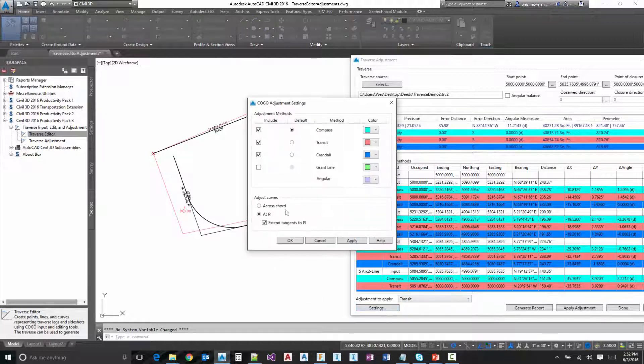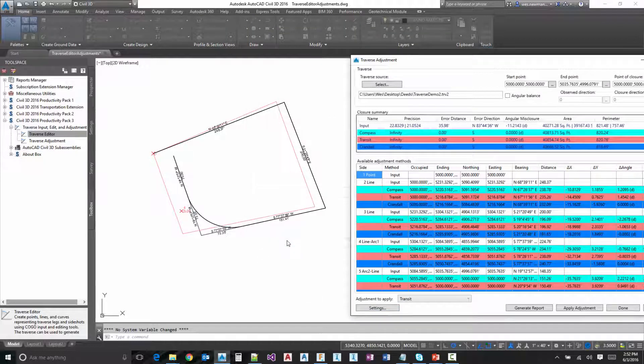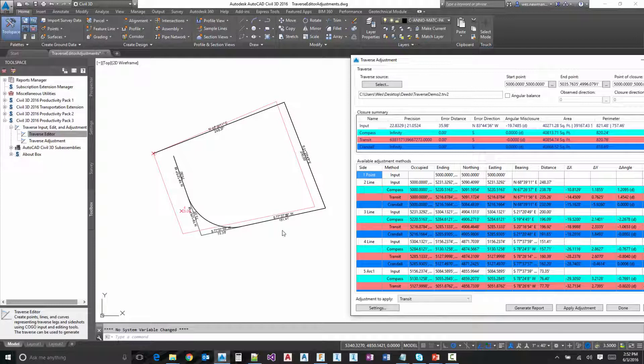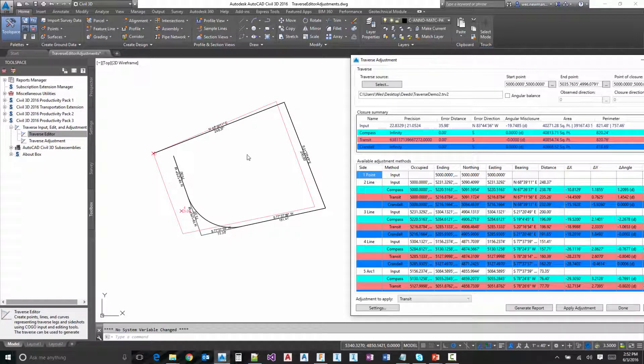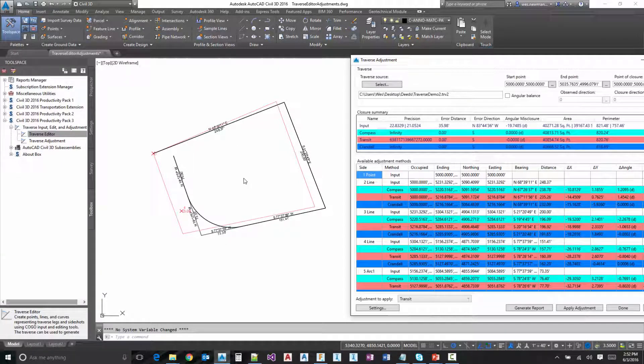If I come over here and toggle off the extend, notice what happens here. We end up with six legs that we're going to adjust. So we've tried to make it as flexible as possible depending on how you do your adjustments.